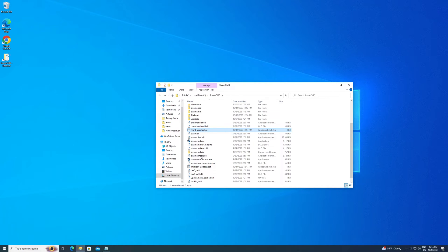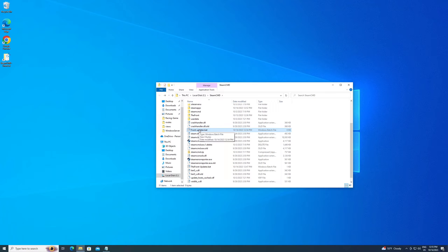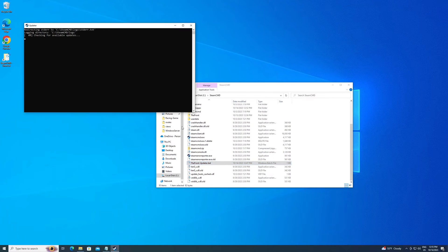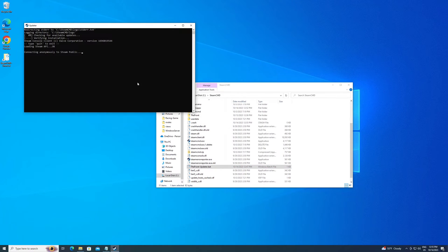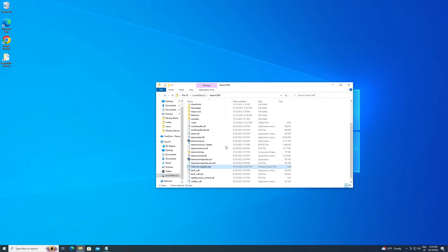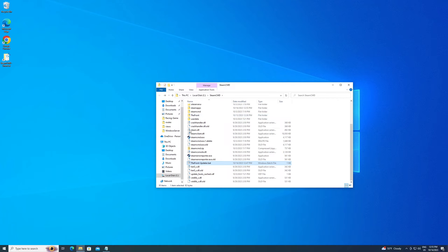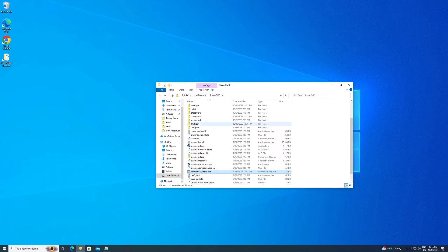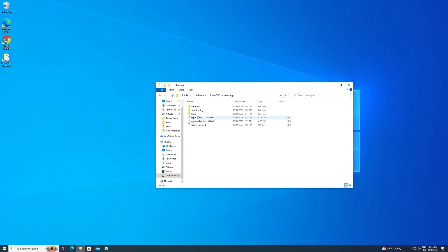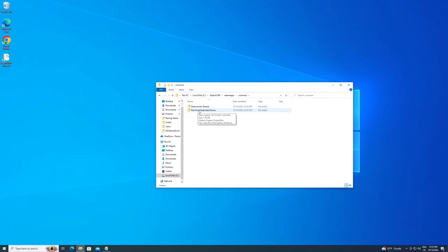Now if yours doesn't do that and it says .bat.txt, that's because you need to go up here to View and turn on File name extensions right here. So put a check right here. And then you can change it like I just did right there. So once you have this and you have that code copied from my description in here, all you have to do is run it. It's going to open a command, log me in anonymous like I just showed you to do manually, and then it's going to do an update.